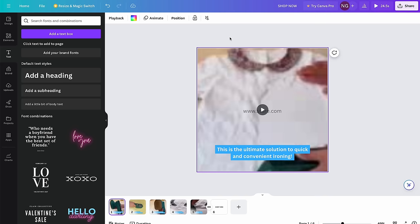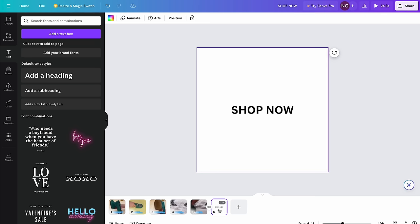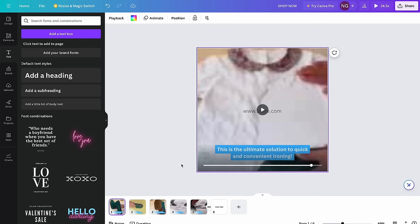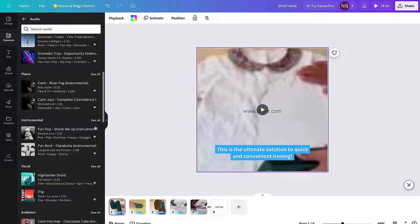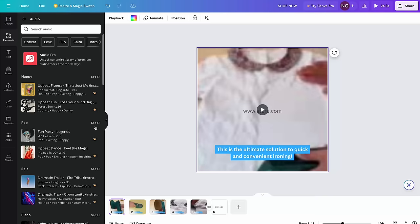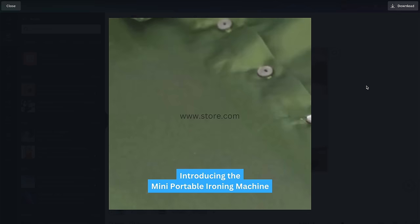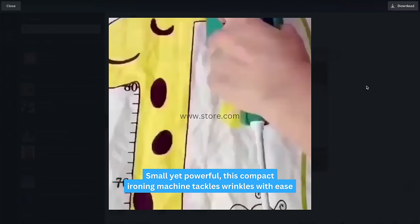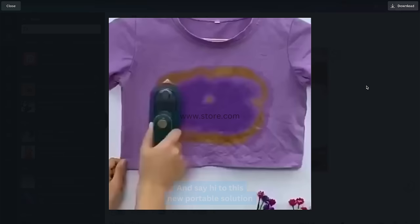I've put subtitles throughout the whole video now, and the only thing left is the background music. I won't add any music because I will not actually launch this ad — this is just a demonstration of how to set up and structure it. But you will definitely need to add some background music if you plan on launching an ad. You can do it by going to Elements, scrolling down to the audio section, and pressing 'See All'. Make sure the music you pick is free to use. Let's go ahead and watch the ad.